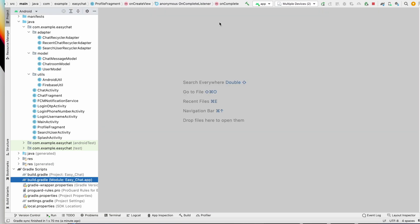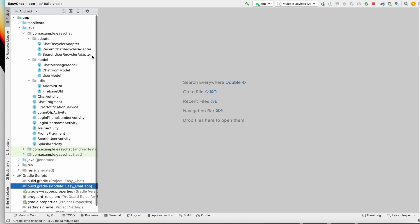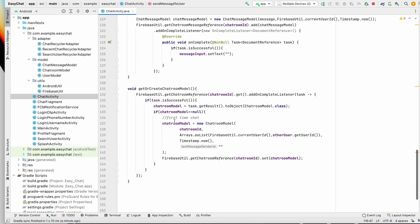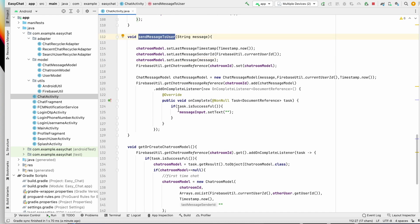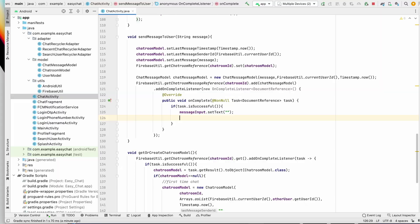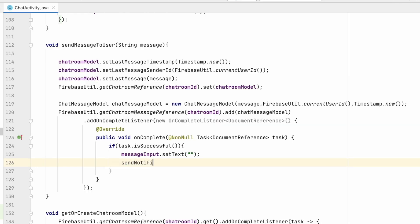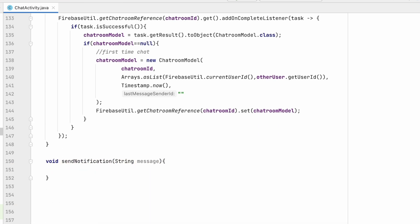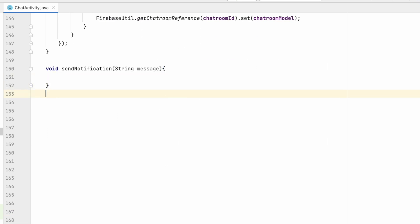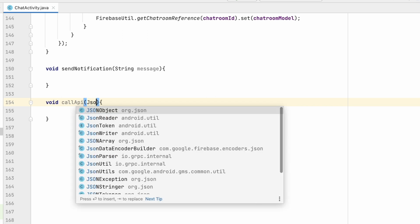Now let's write the code to call the API. I'll close everything and go to ChatActivity where we are sending the message. Inside the sendMessage method, when we successfully send a message, we'll call a method called sendNotification and pass the message. I'll create a void sendNotification method that takes the message, and another method called callApi.